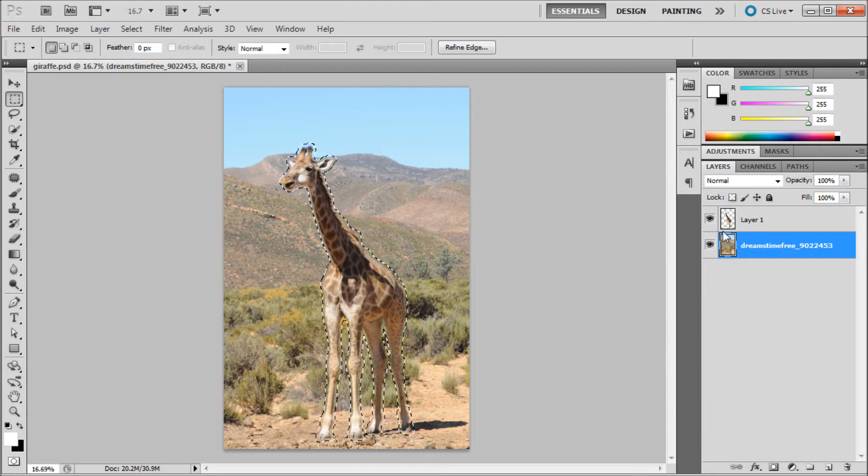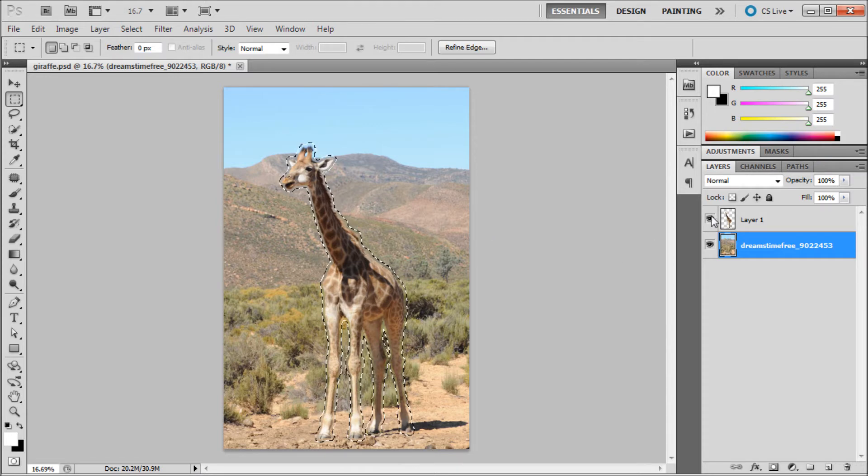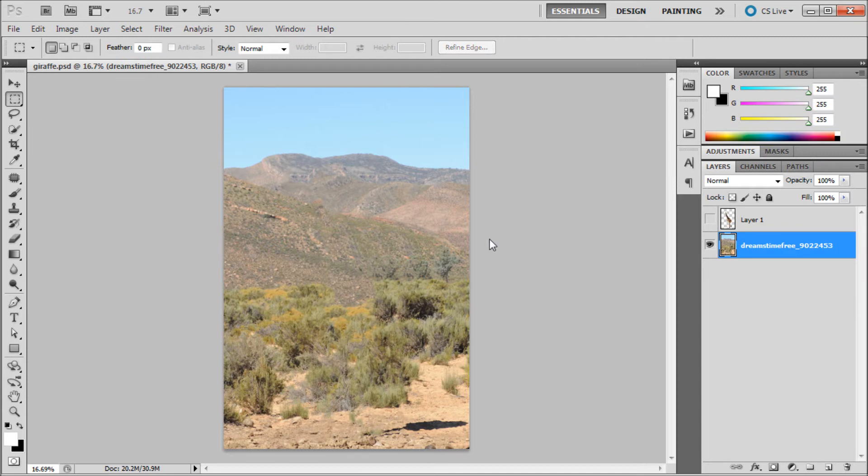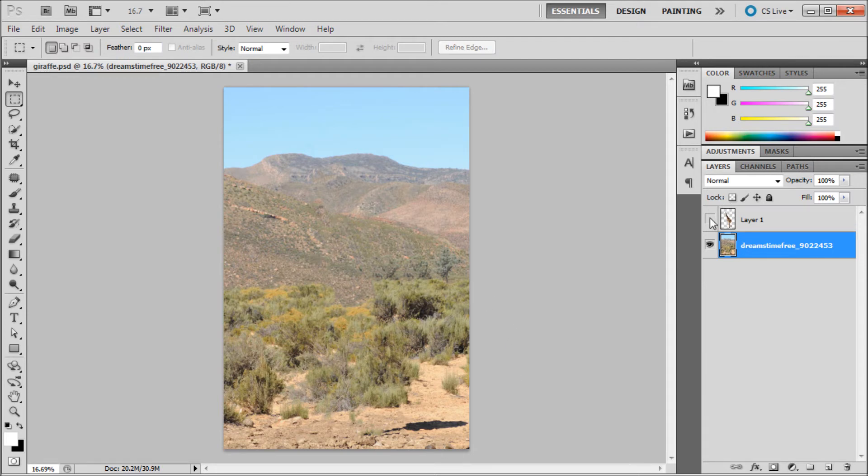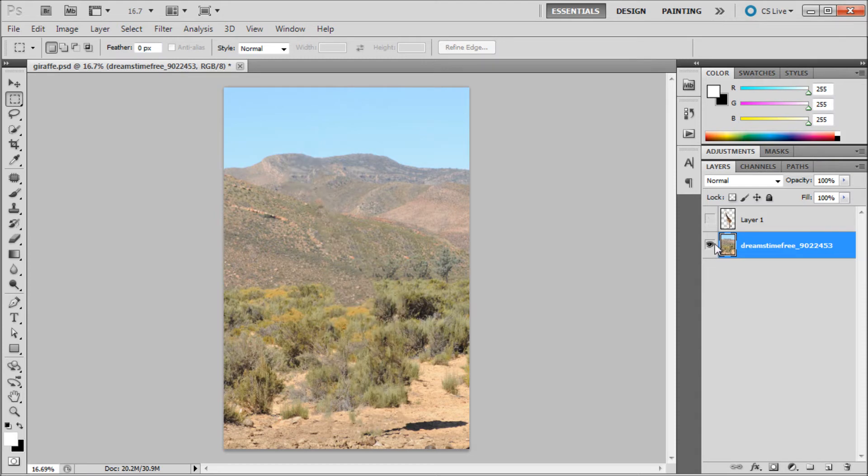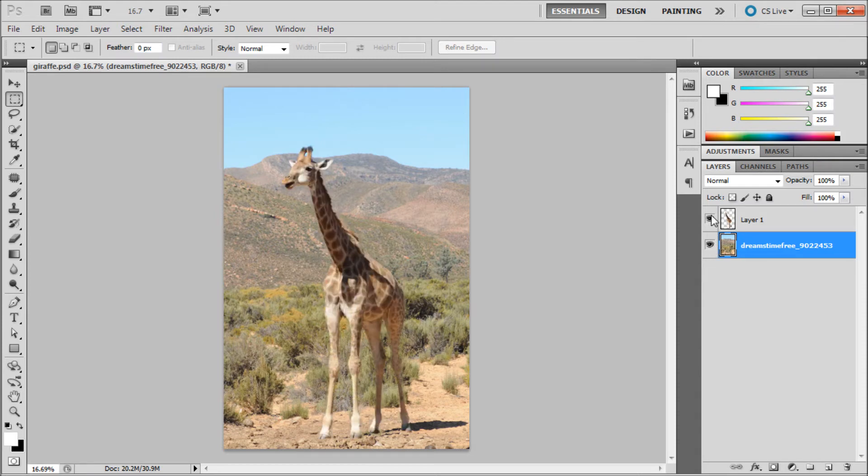Now if we turn off our giraffe layer, you can see that Photoshop has decided what's supposed to be behind there and it's done a pretty good job. You might need to touch it up a little bit. Now we have the giraffe on its own layer and the background on its own layer, so we can start using puppet warp.